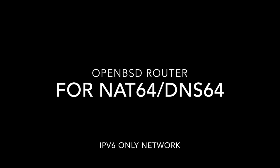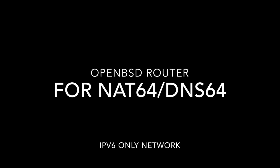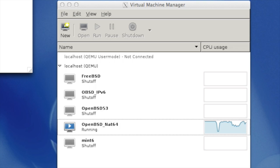Hello, welcome to playing with NAT64 with OpenBSD.